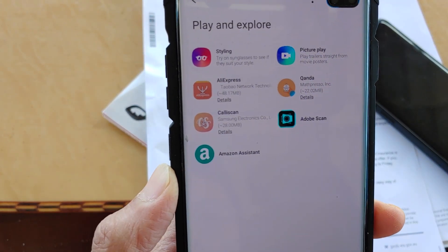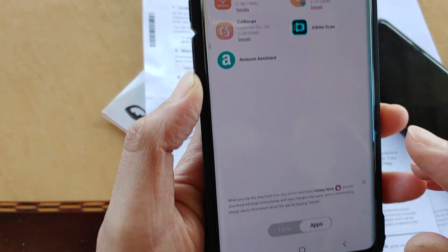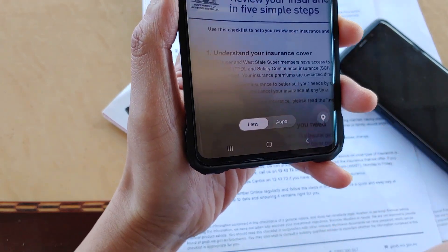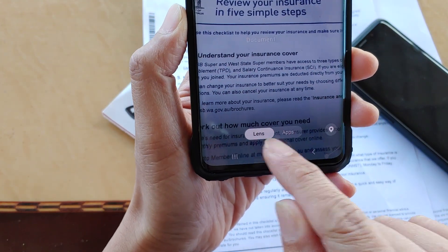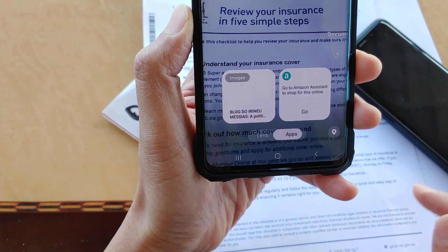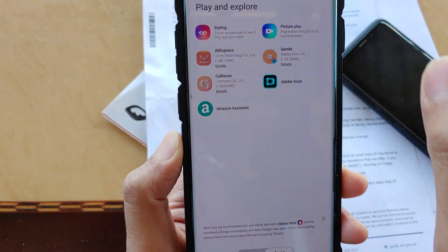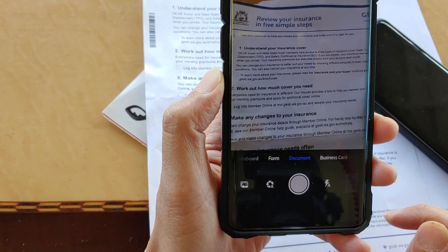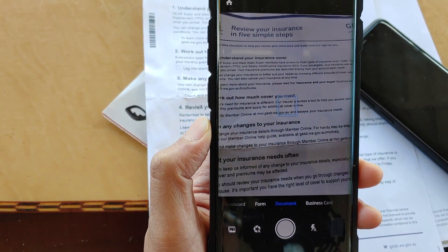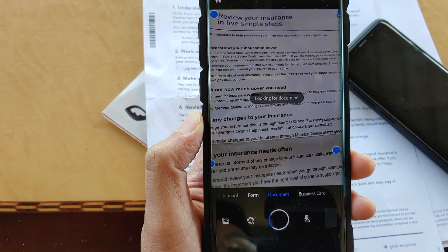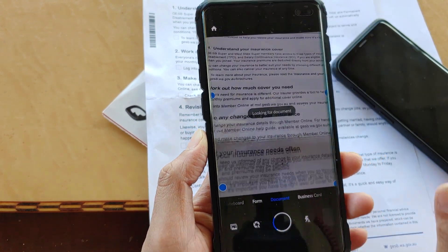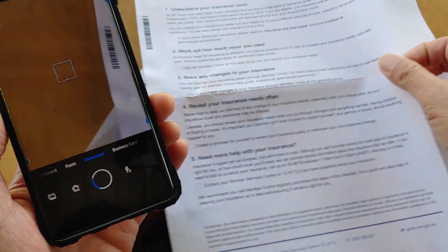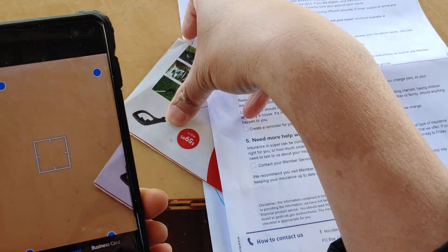Tap on Bixby Vision and then tap on Adobe Scan. This is kind of like an add-on, so if you haven't installed it before, it will ask you to install. If you don't see it, make sure down here you choose apps — by default it might be set to lens. Tap on apps and then tap on Adobe Scan. If you don't have it, you need to download it. This will allow us to scan multiple documents and save them as one PDF file.